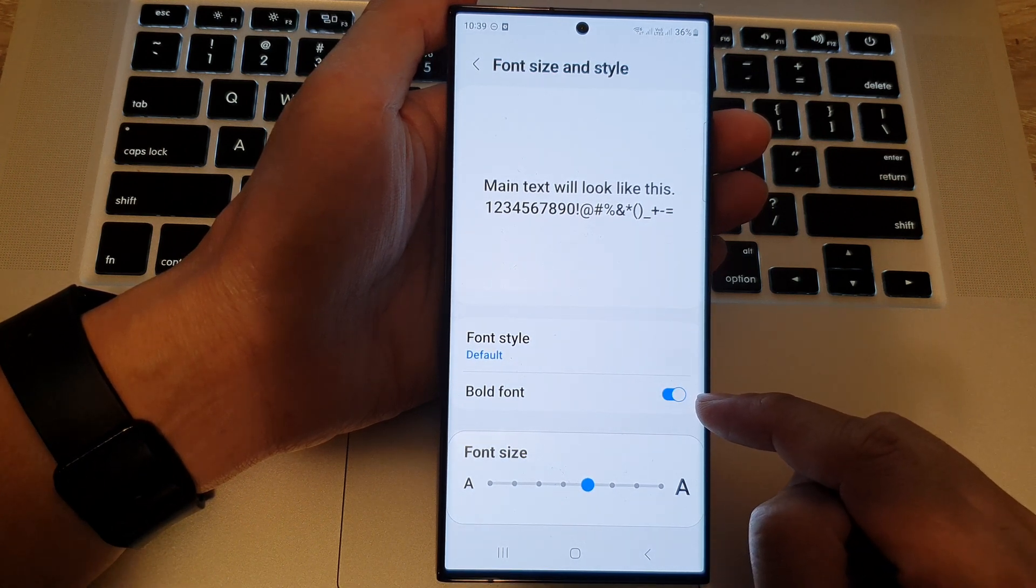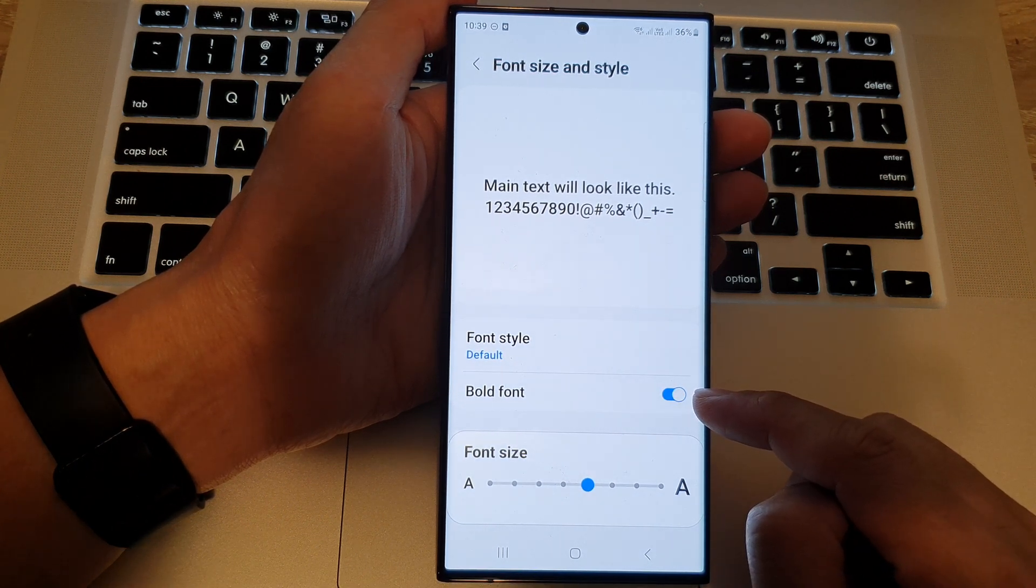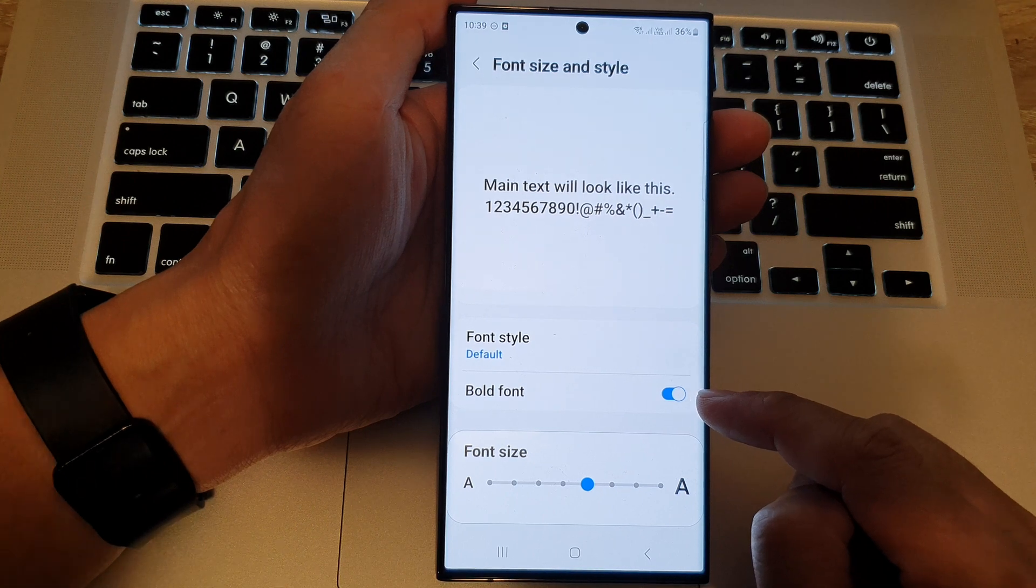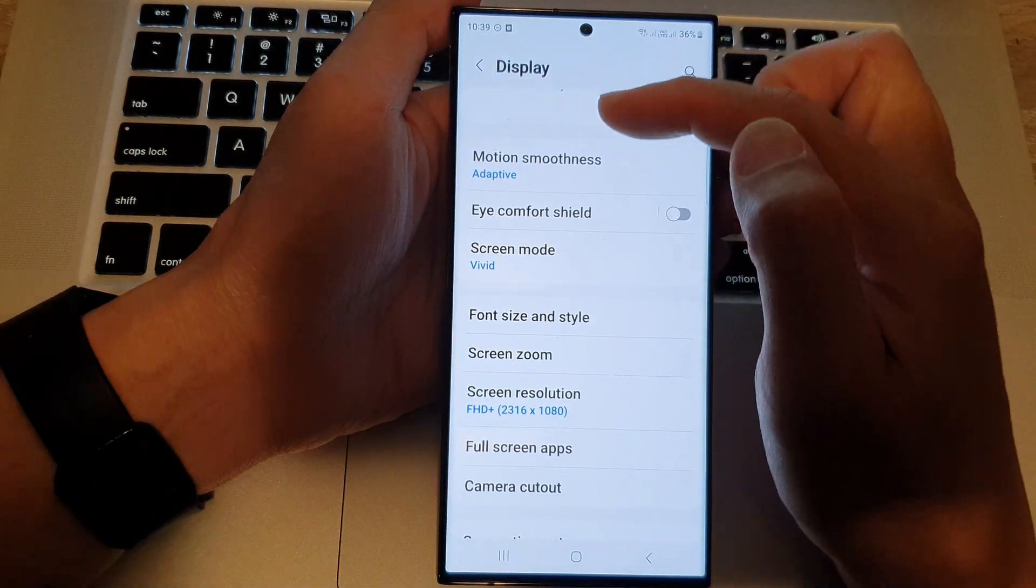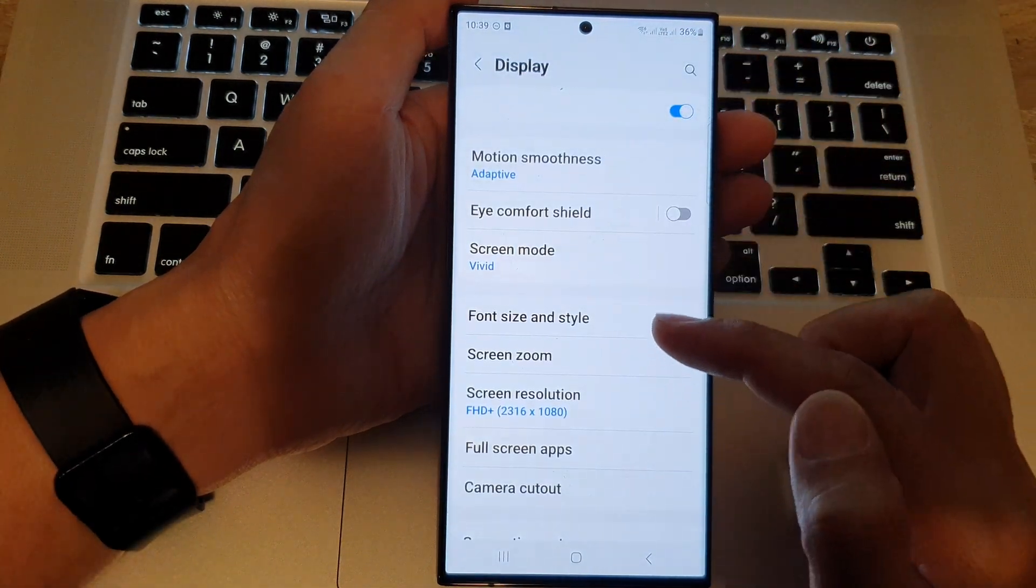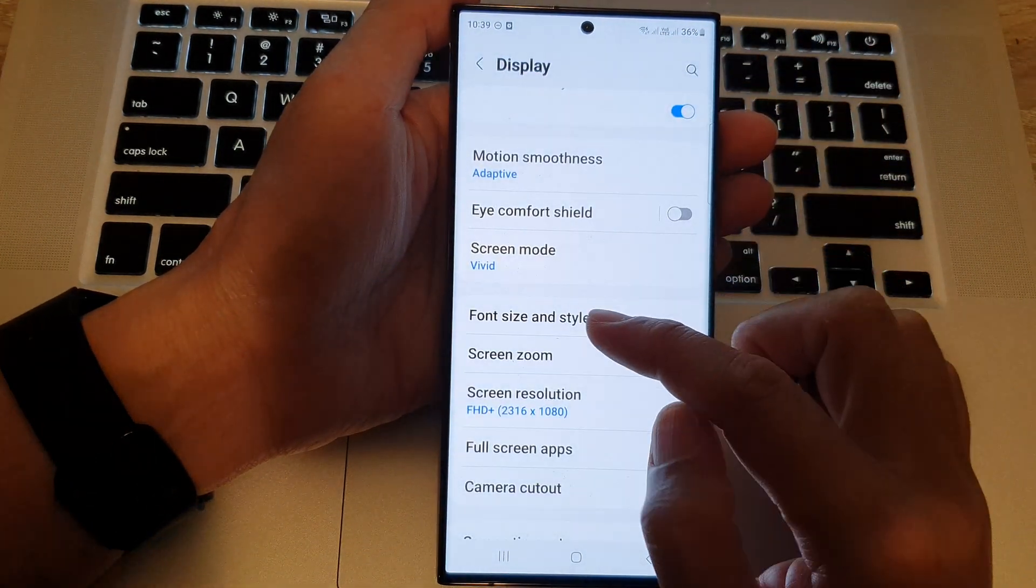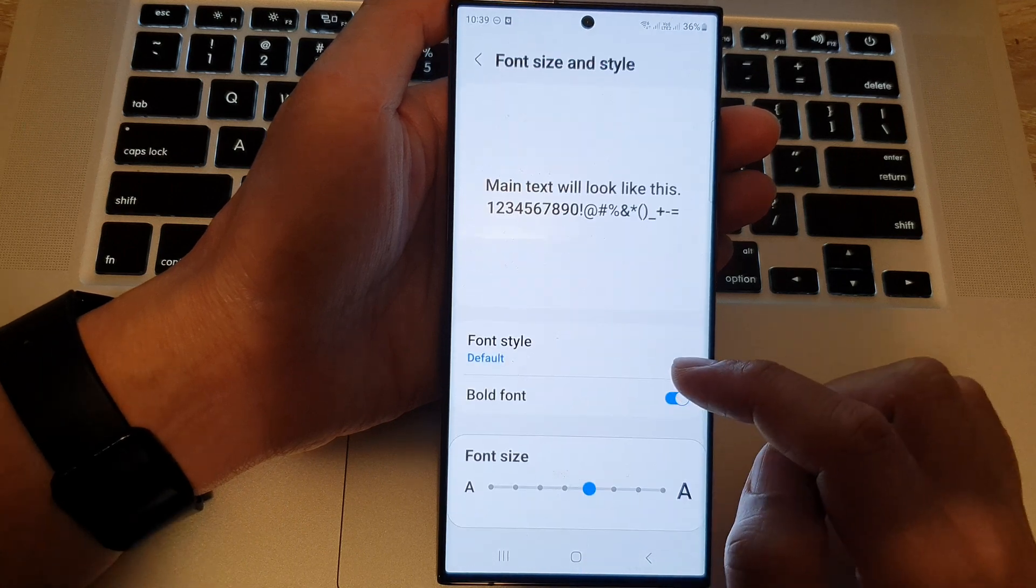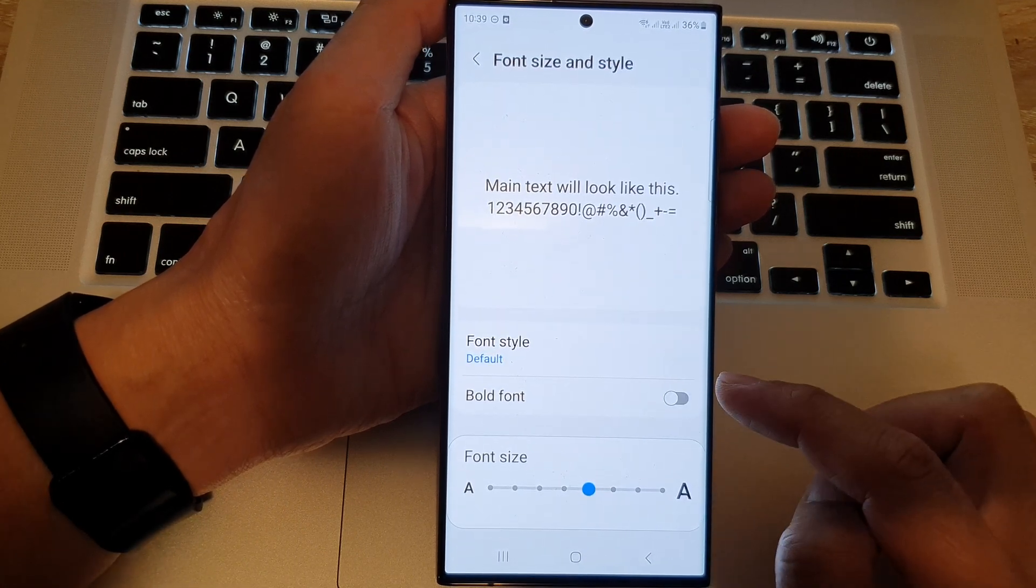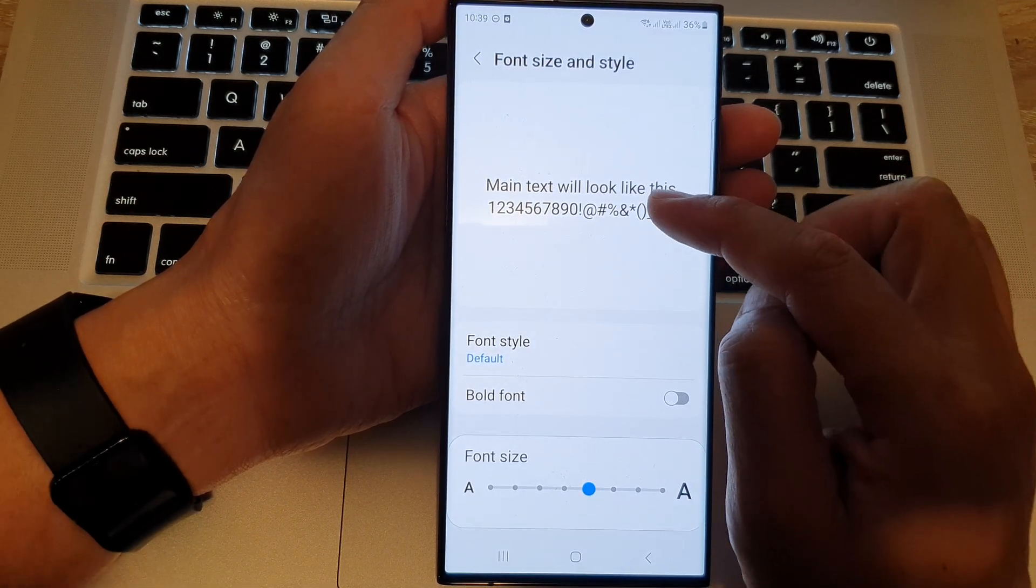That's it. You can see that when I tap on the toggle button to switch it on all the text on my display are now in bold, and I can tap on it to switch it off and that will go back to a normal font.